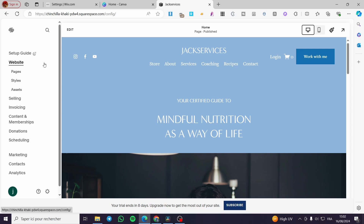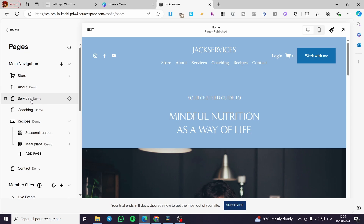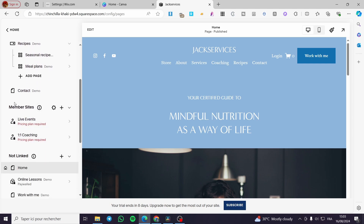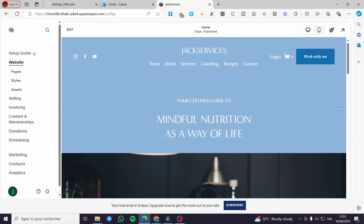The menu contains website pages, styles, assets, and more. If you click on 'Pages' it will show you the main navigation situated in the middle header of the website. We have the store, about, services, coaching, receipts, and so on. You can add pages there. Here we also have a member site already created within this specific template, but I'll show you how to create one from scratch.